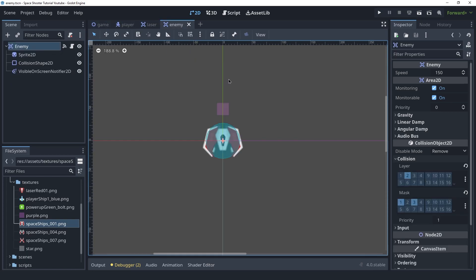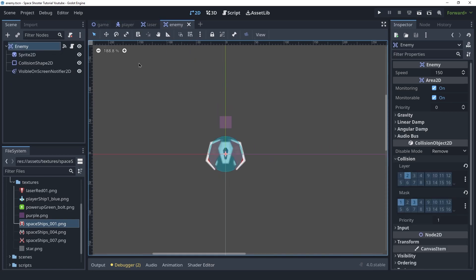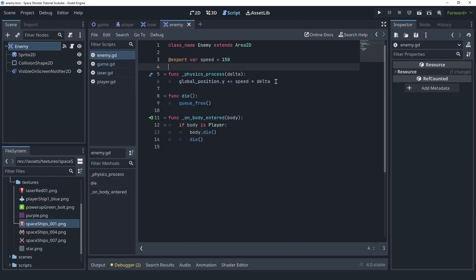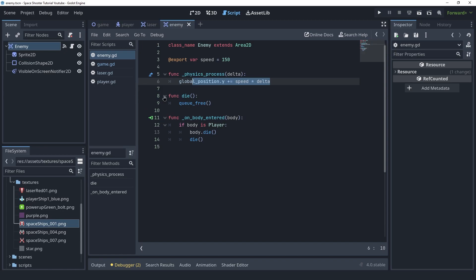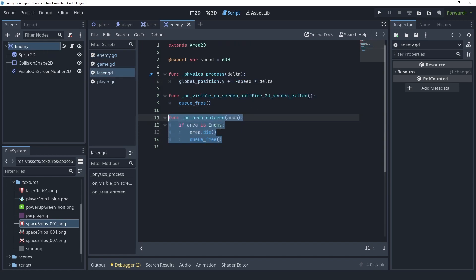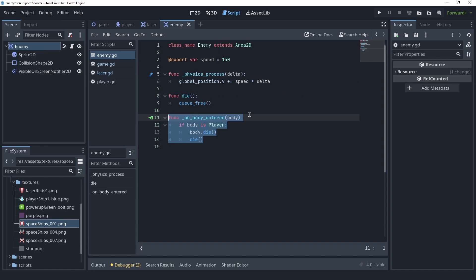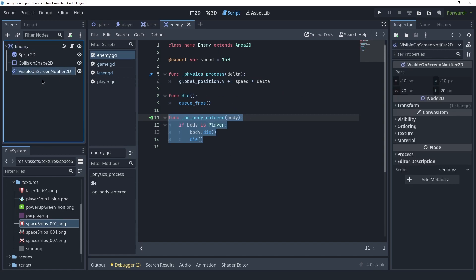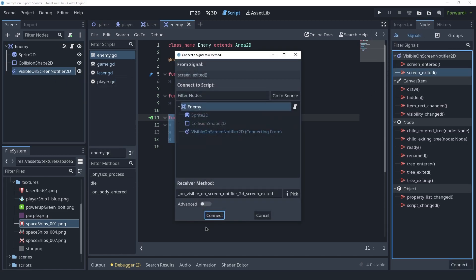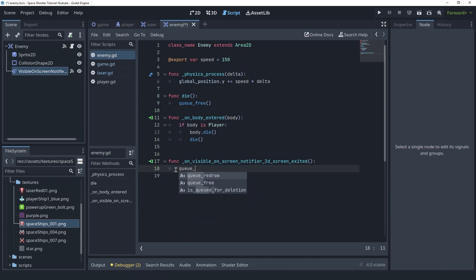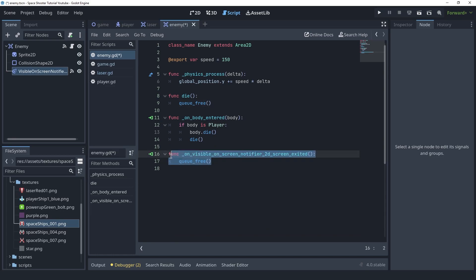We created the enemy scene which is just like the laser — it's an Area2D with a script that makes it go down instead of going up. We created the interaction between the player, laser, and enemy by creating physics layers and using the signals of the Area2D. Inside the laser script we delete the enemy and the laser when they touch, and inside the enemy script we delete the player and the enemy when they touch. We also forgot to connect the VisibleOnScreenNotifier — let's quickly connect the screen_exited signal so that when the enemy goes outside the screen it gets deleted.